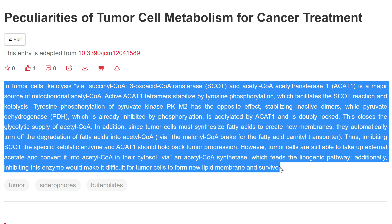In tumor cells, ketolysis via succinyl CoA, 3-oxoacid CoA-transferase (SCOT), and acetyl CoA acetyltransferase 1 (ACAT1) is a major source of mitochondrial acetyl CoA. Active ACAT1 tetramers are stabilized by tyrosine phosphorylation, which facilitates the SCOT reaction and ketolysis.